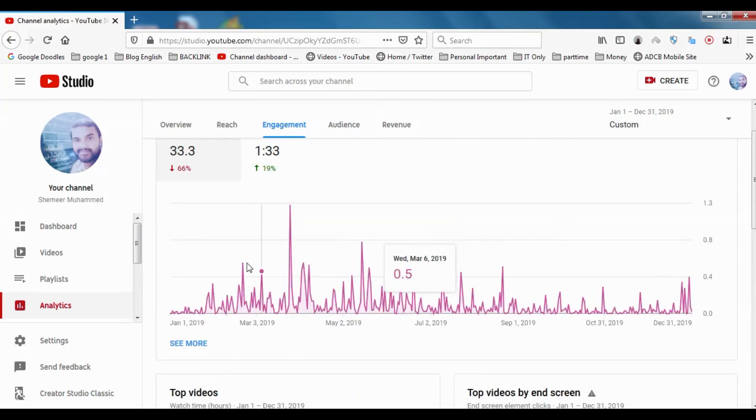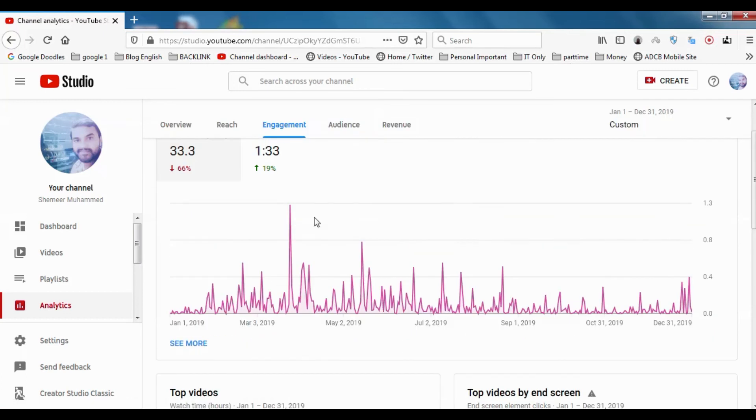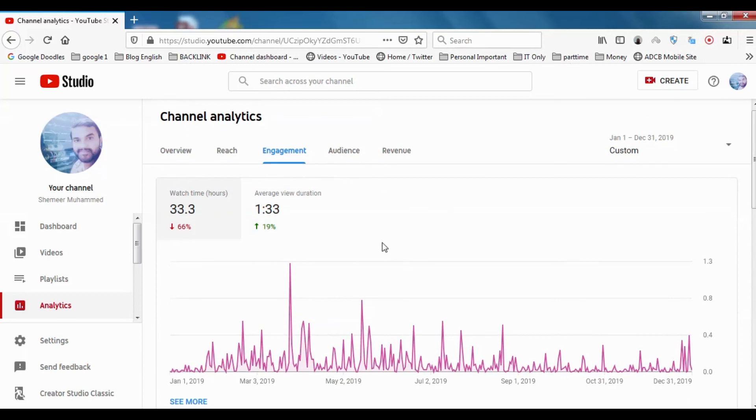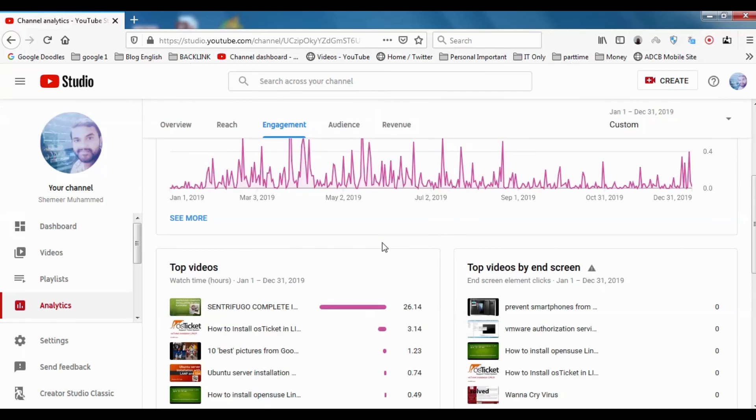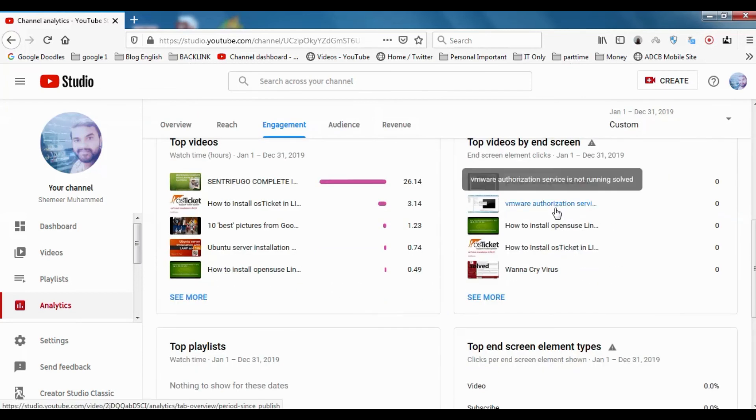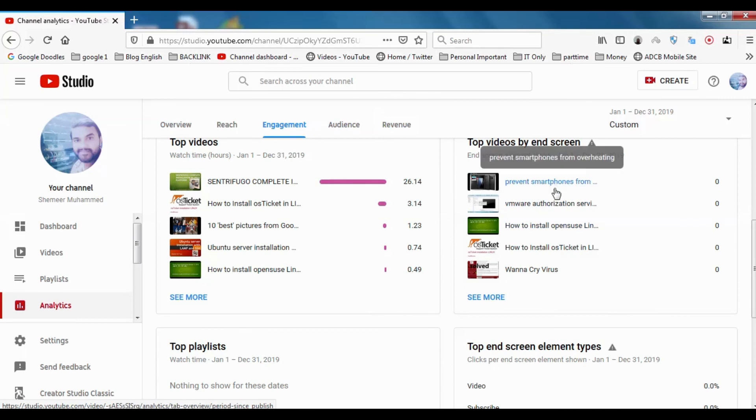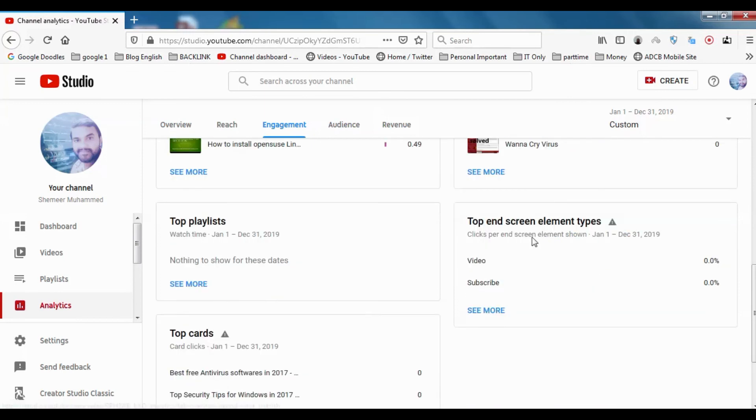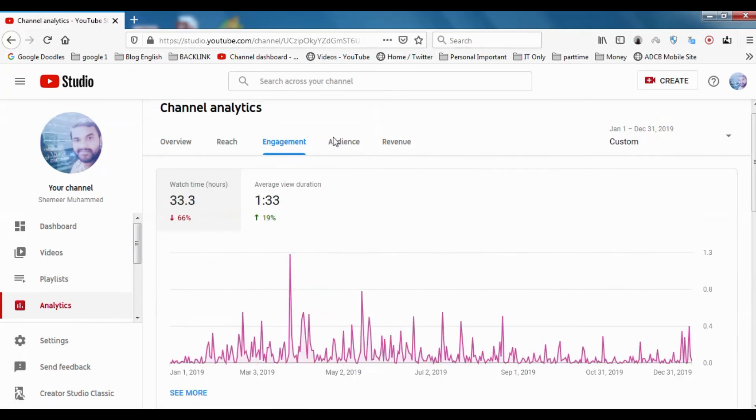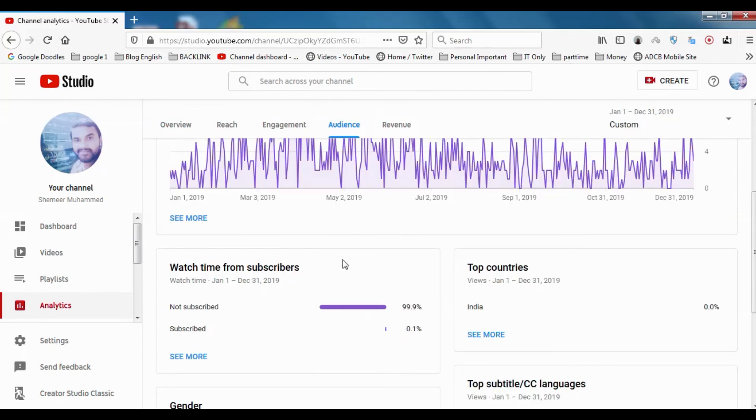You can even see engagement in the videos. Top videos will be there, top videos by end screen. You can check it out in the analytics.